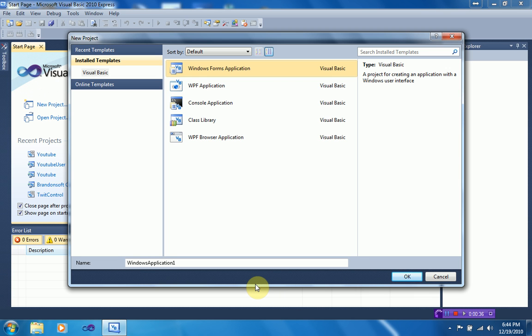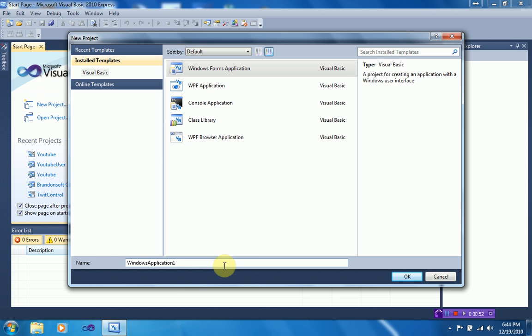Alright, so today I'm actually going to explain how to add controls to your form without actually adding them. For example, say you want to add a text box to the form, but you don't want to actually do it in the Windows Forms Designer. If you don't know what I'm talking about, you'll see what I mean in a second.